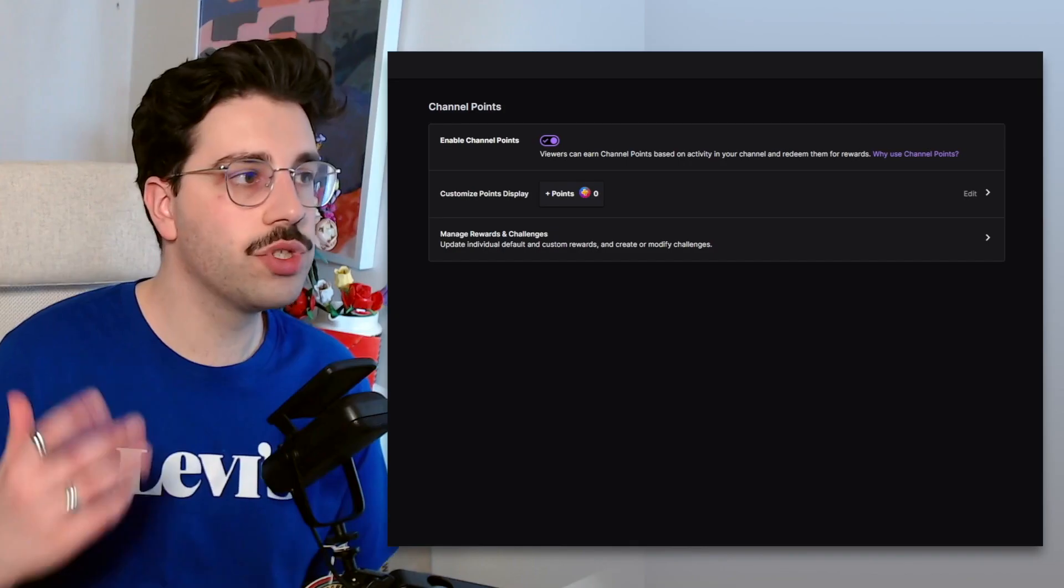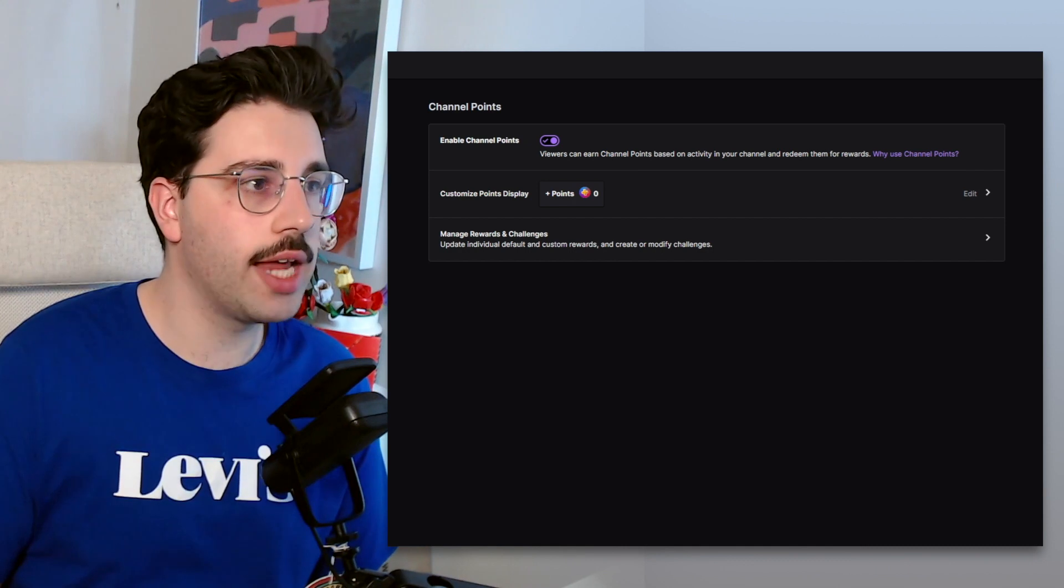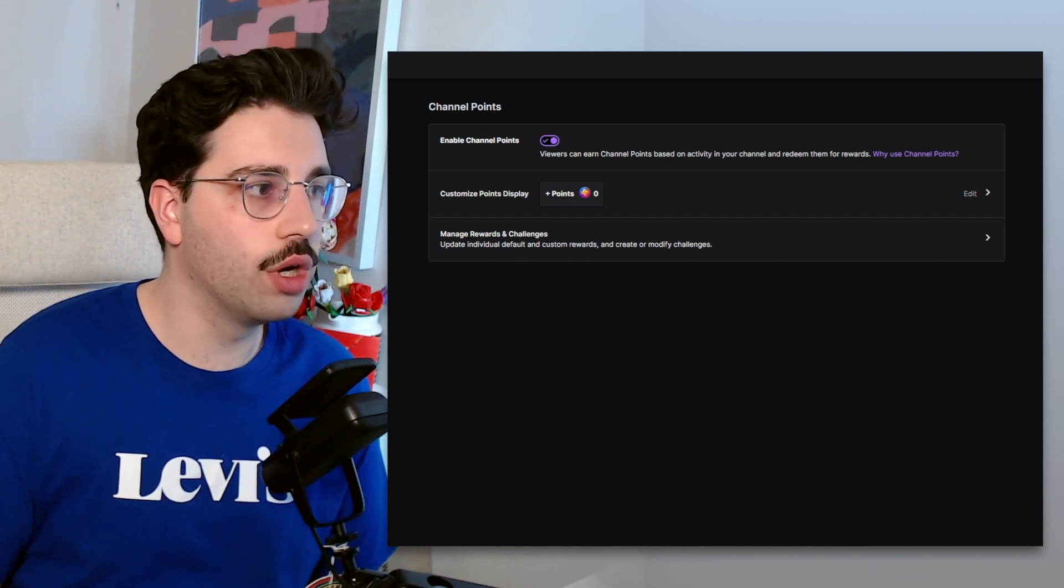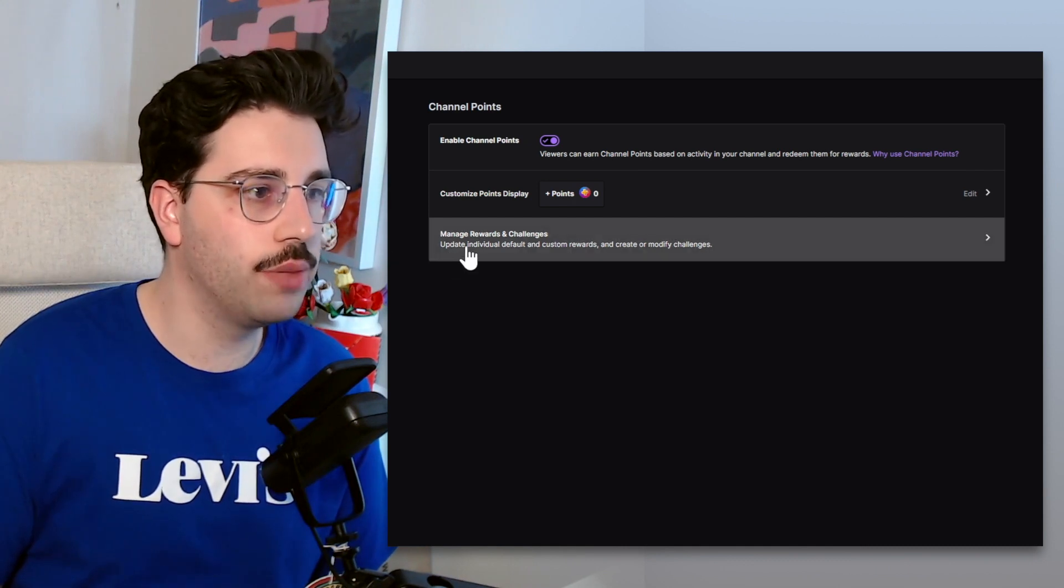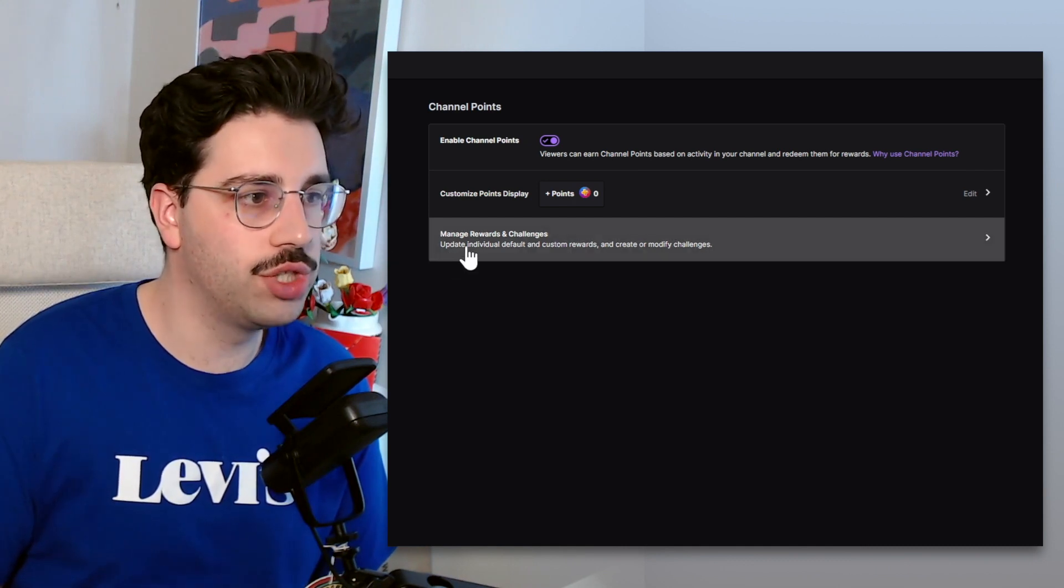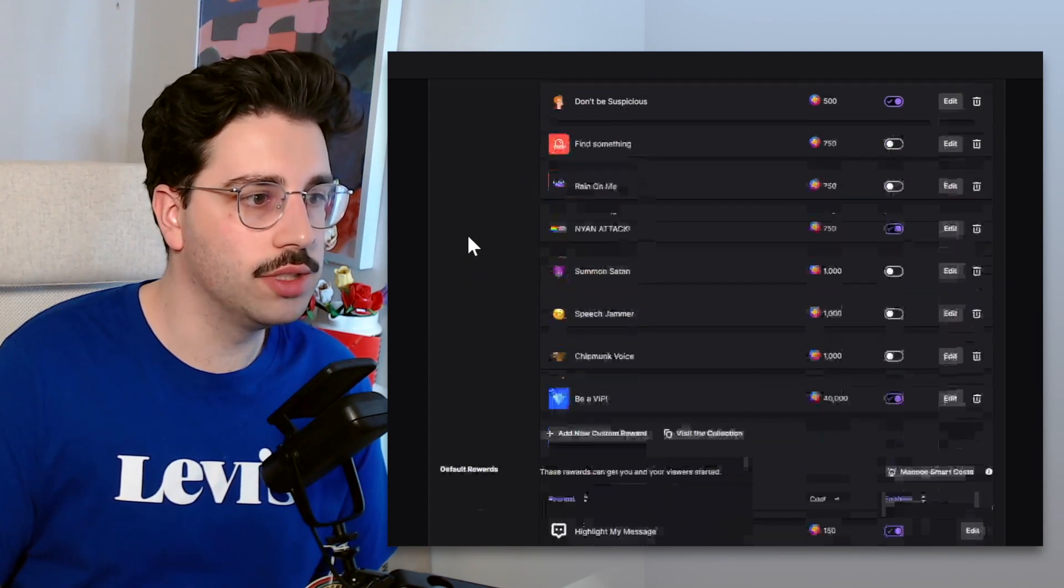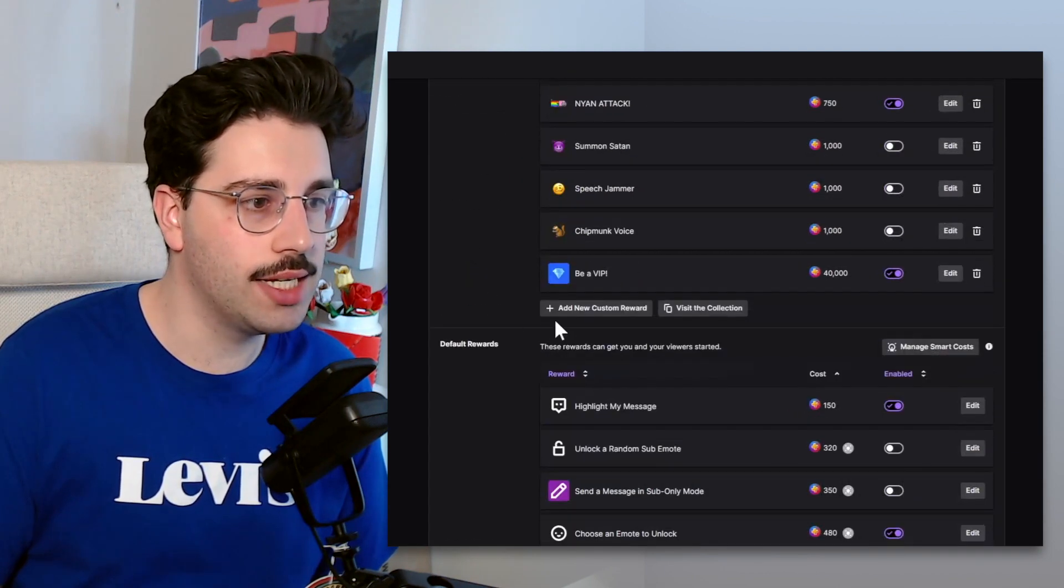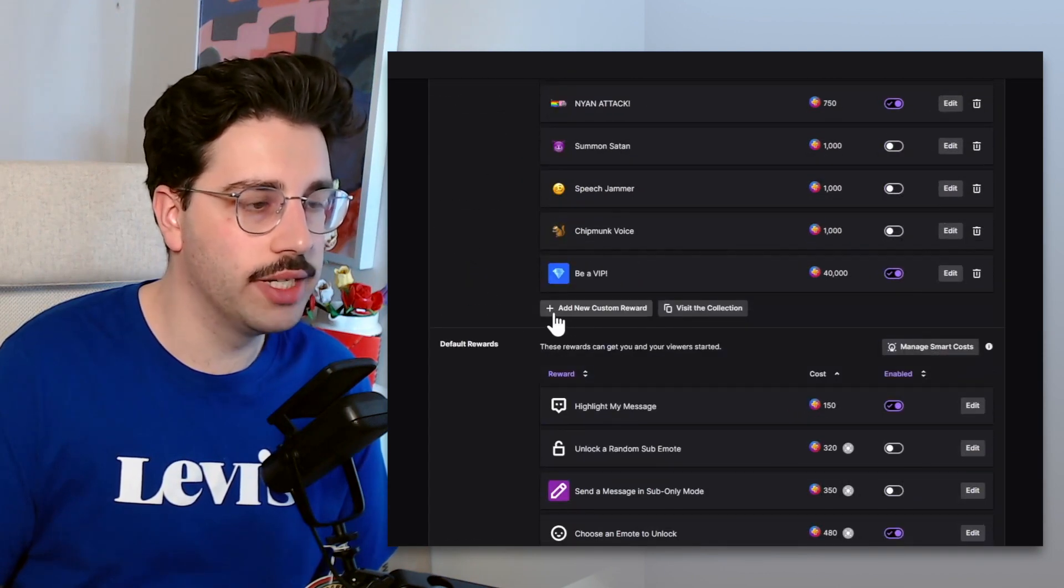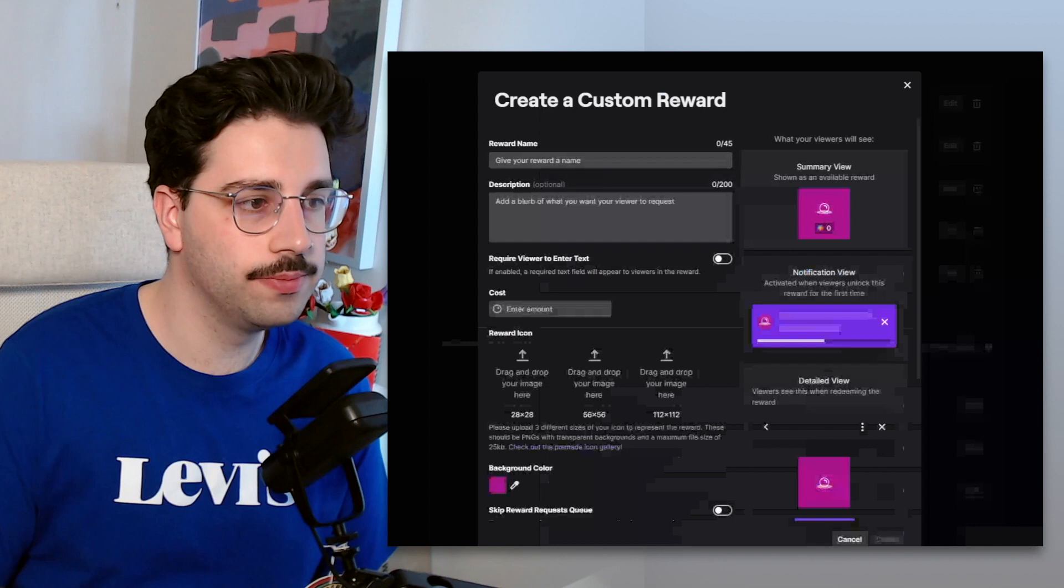So the first thing we're going to do is we're actually going to jump into Twitch and we're going to create the channel point reward. From my creator dashboard, we're going to go into channel points and then manage rewards and challenges. From there we're going to scroll down and hit add new custom reward.